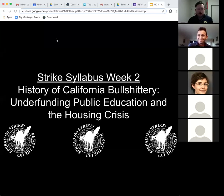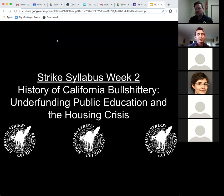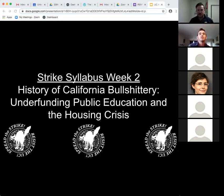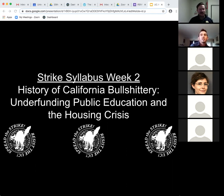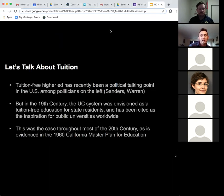Hi everyone, I'm Eugene, I use he/him pronouns, and I'm Thomas, also he/him pronouns. We are talking to you today about week two of the Strike Syllabus, which is the history of California's underfunding of public education and the housing crisis.